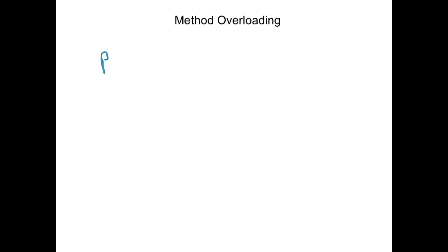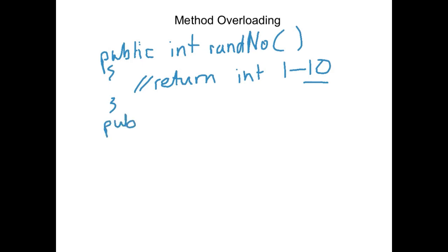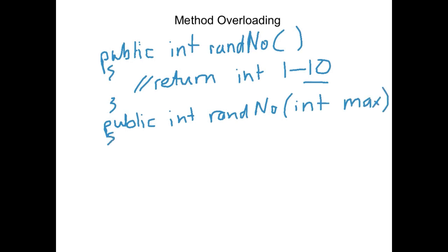So let's have a look at a little example that I've come up with. We could have a method that would generate a random number. So let's say public int randNumber with no parameters, and that could return an int between 1 and 10 by default. But then what if we wanted to be able to set the upper bounds? We could write another method almost identical that was called public int randNumber, and let's say we passed it a variable called int max. That would allow us then to return an int between 1 and max.